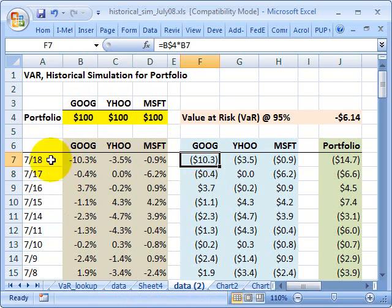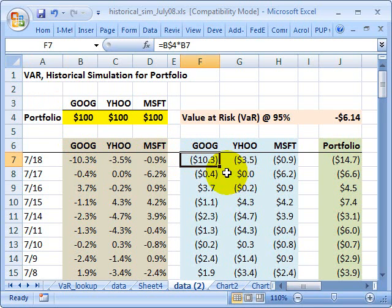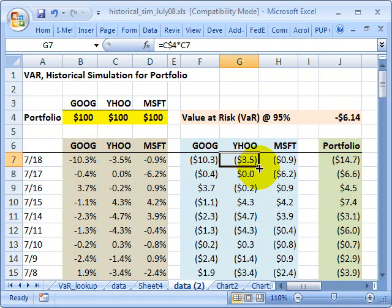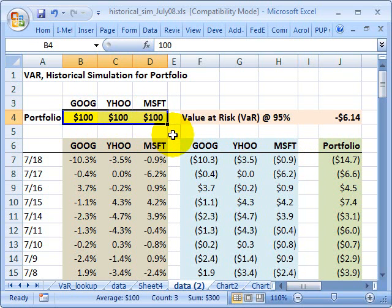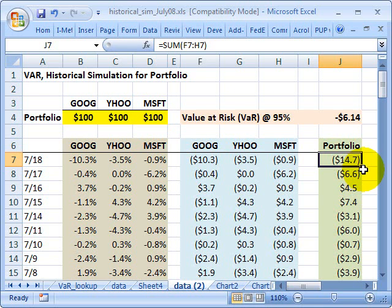For example, in the case of last Friday, if I had $100 invested in Google and that one-day drop was negative 10.3%, I would have lost $10.3. Similarly, Yahoo's daily return was negative 3.5%, so I would have lost $3.5, and Microsoft, I would have lost $0.90. So if I held my current allocation and experienced Friday's historical return, my portfolio would have lost $14.7.